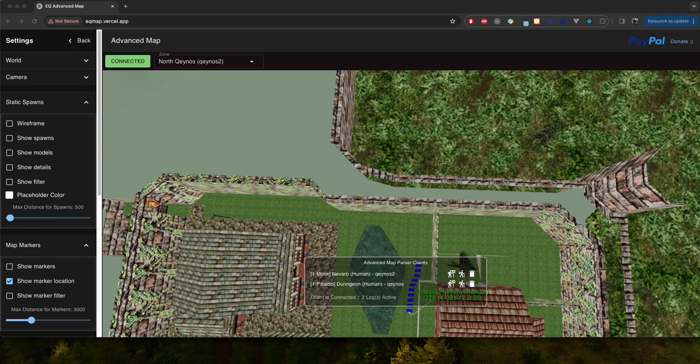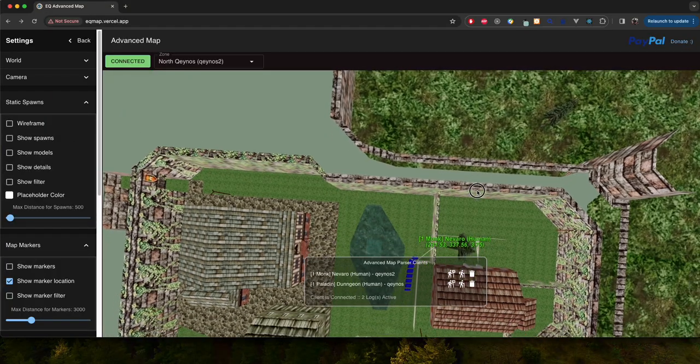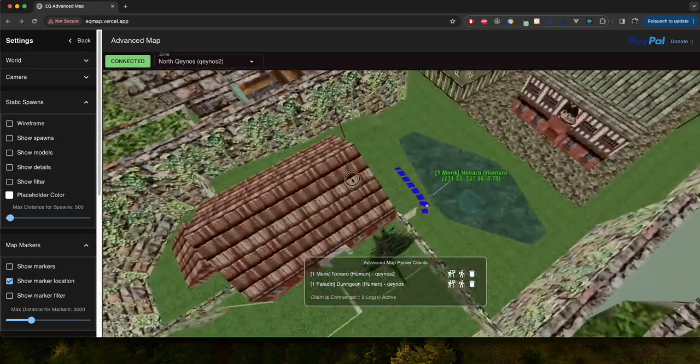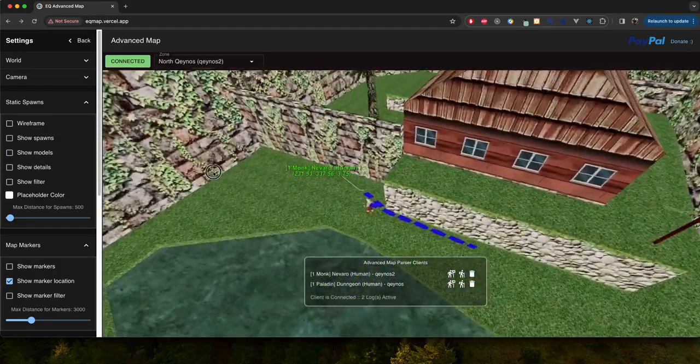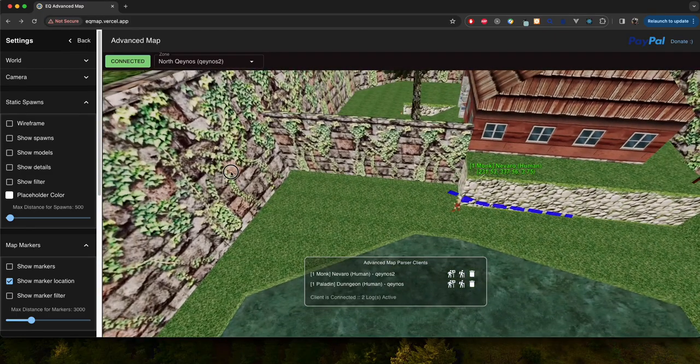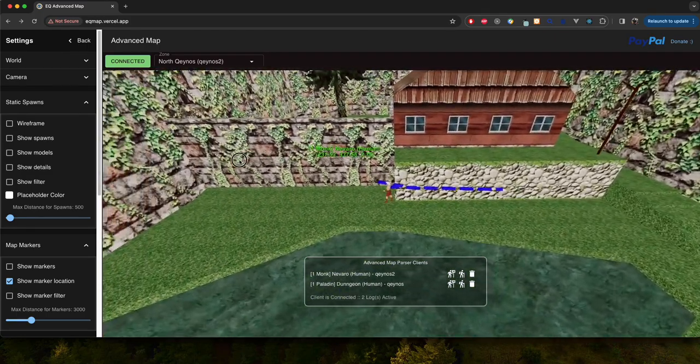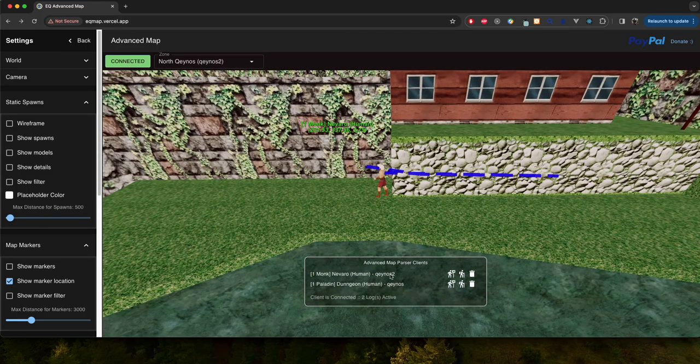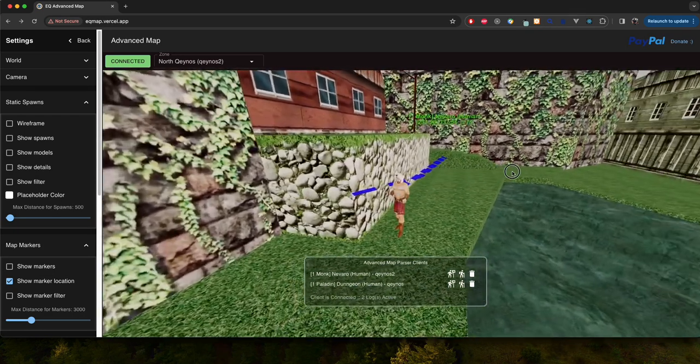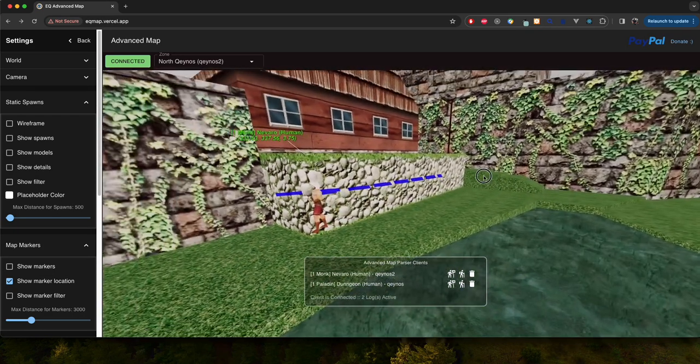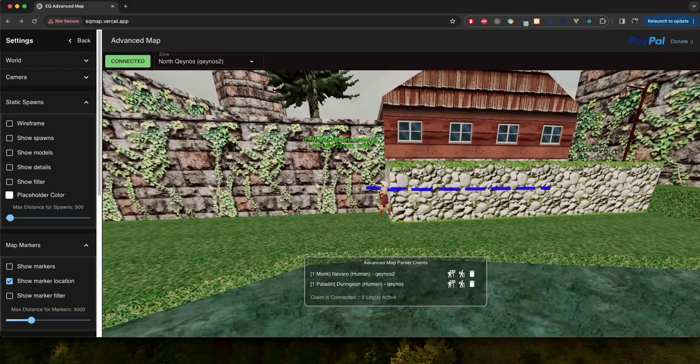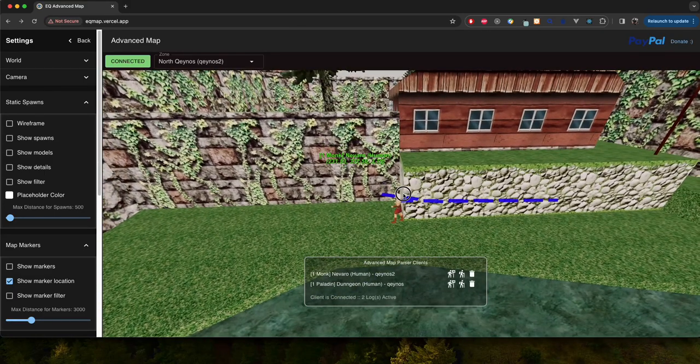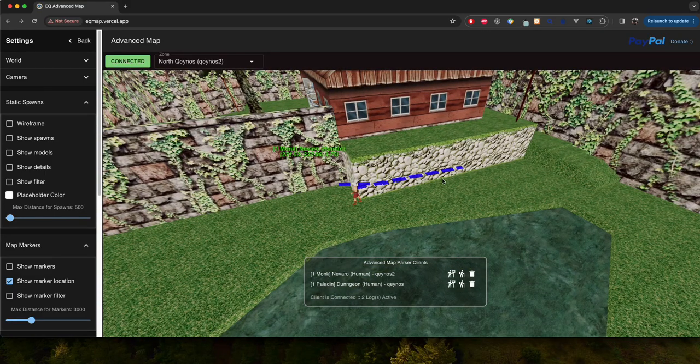So right now this just got pushed out as sort of an alpha, maybe a beta test right now, and if there is any feedback definitely willing to hear that. And the sky's the limit, as long as we're just looking at logs there obviously are some limitations but there's quite a bit we can do to configure this